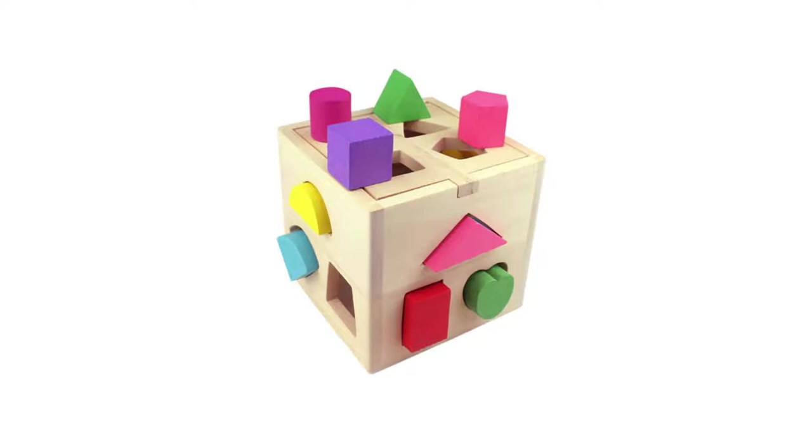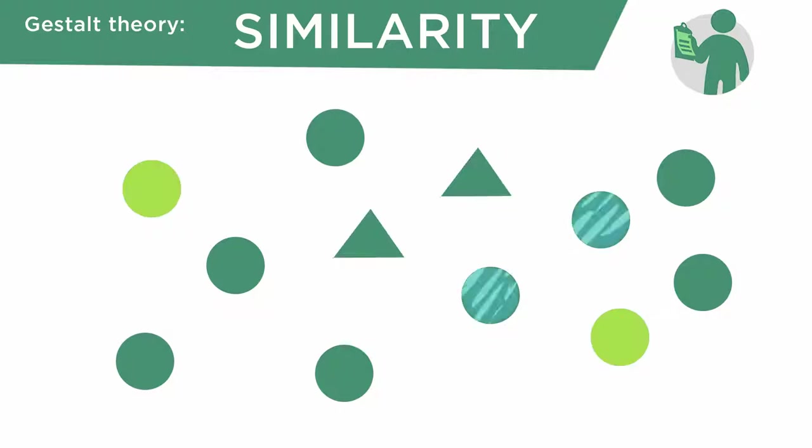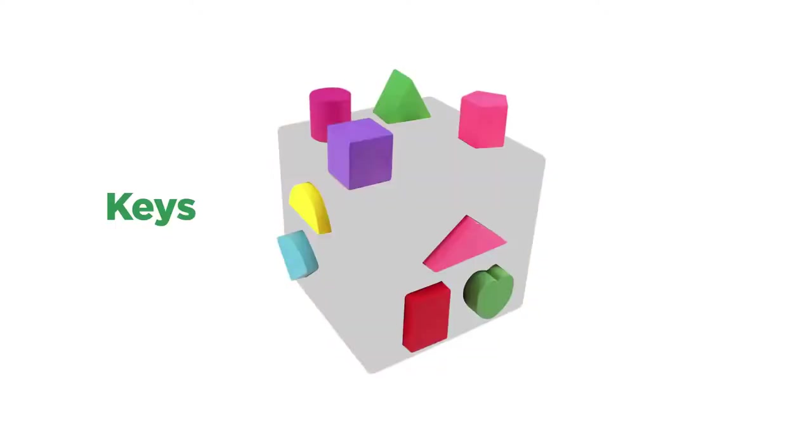This toy is a perfect example of the Gestalt Principle of similarity. And this is a simple one. If objects share a shape in common, or color in common, or texture, we just assume that they are related. So this toy is great, because while you might just see colored blocks here, another way of describing this would be a collection of locks and keys.